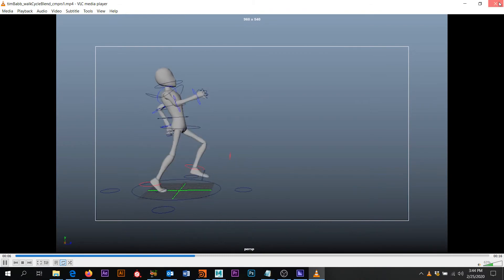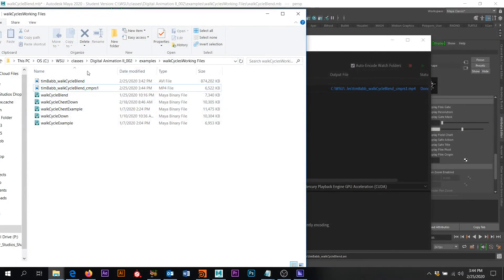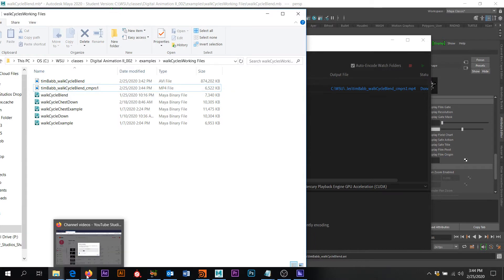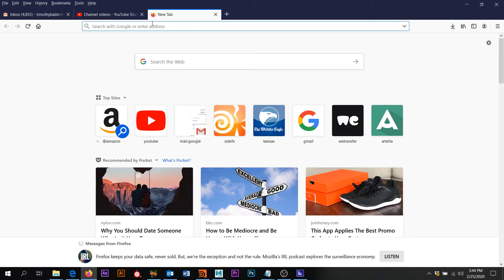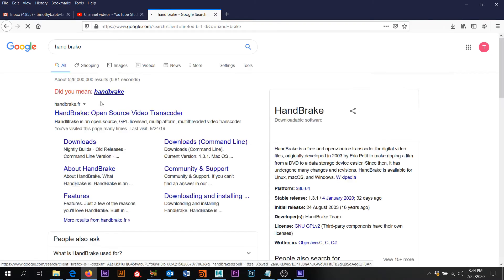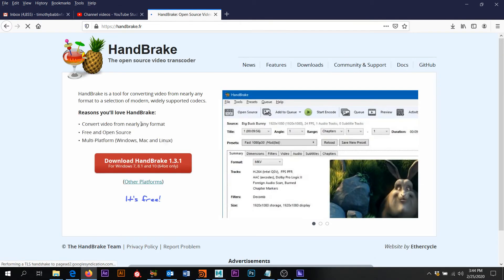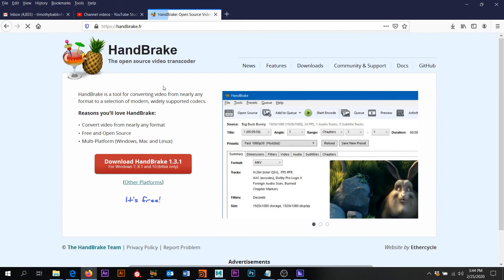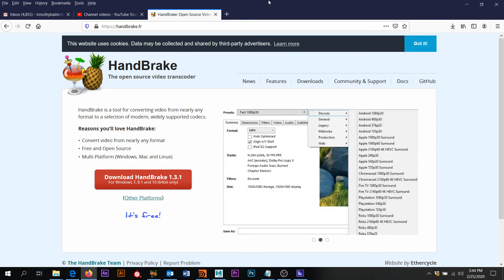So if you don't have media encoder, I want to show you another way that you could go about that. So let's go to Google and we can look up handbrake. Okay. So this handbrake open source video transcoder. You can just download that and install that and you'd be good to go.